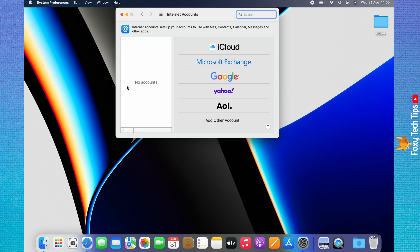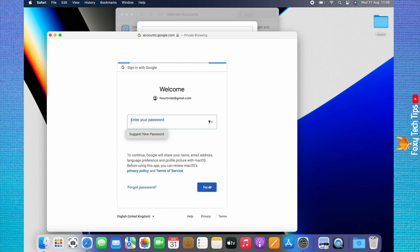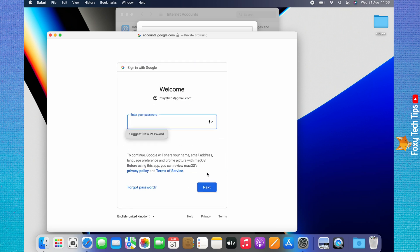Choose your email provider from the options. Enter your email address or phone number and click next. Now enter your email account password and click next.